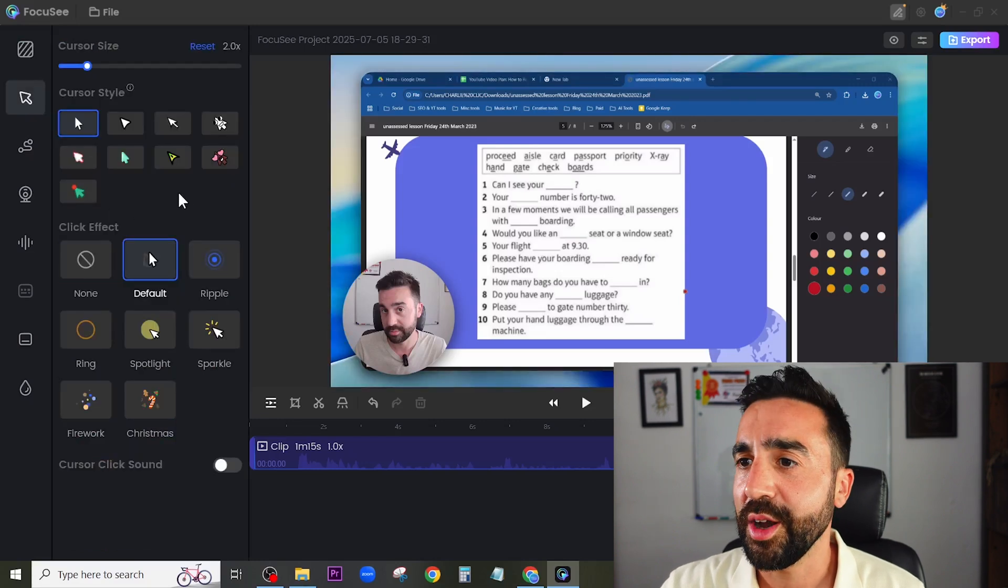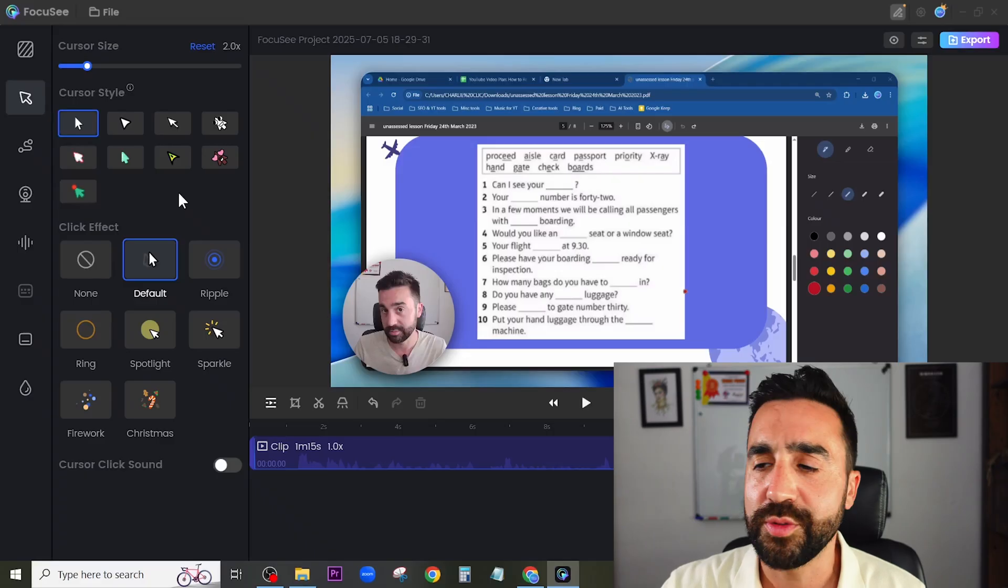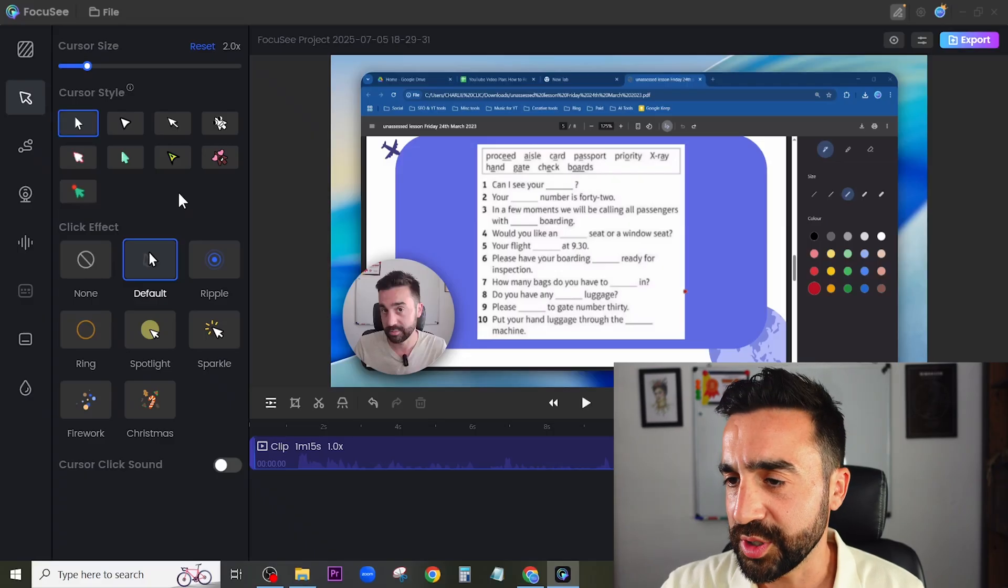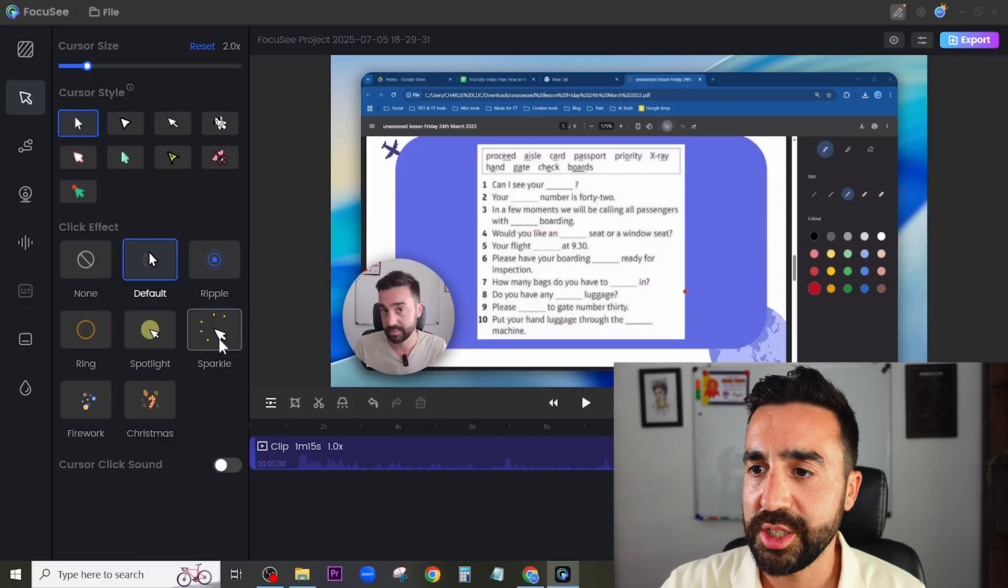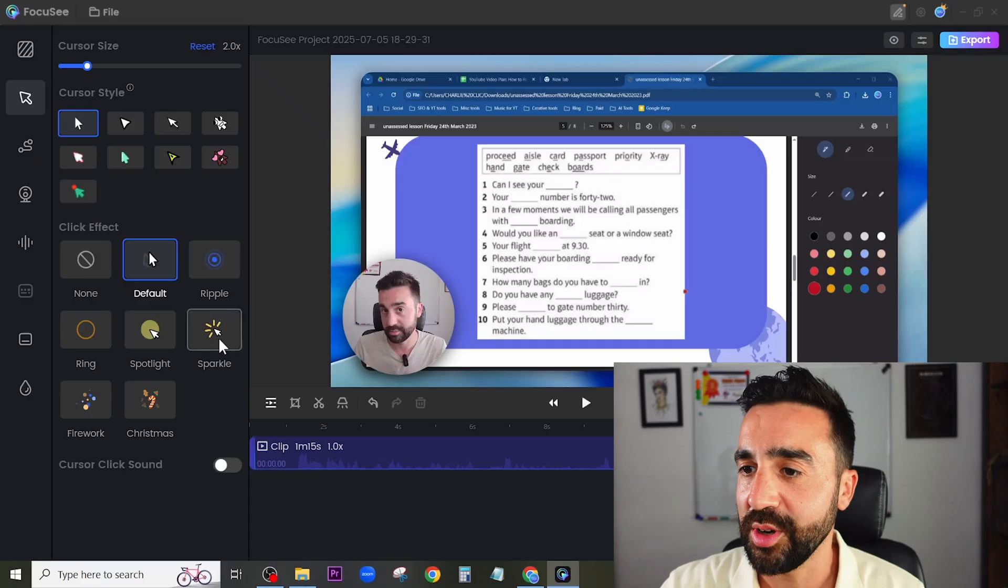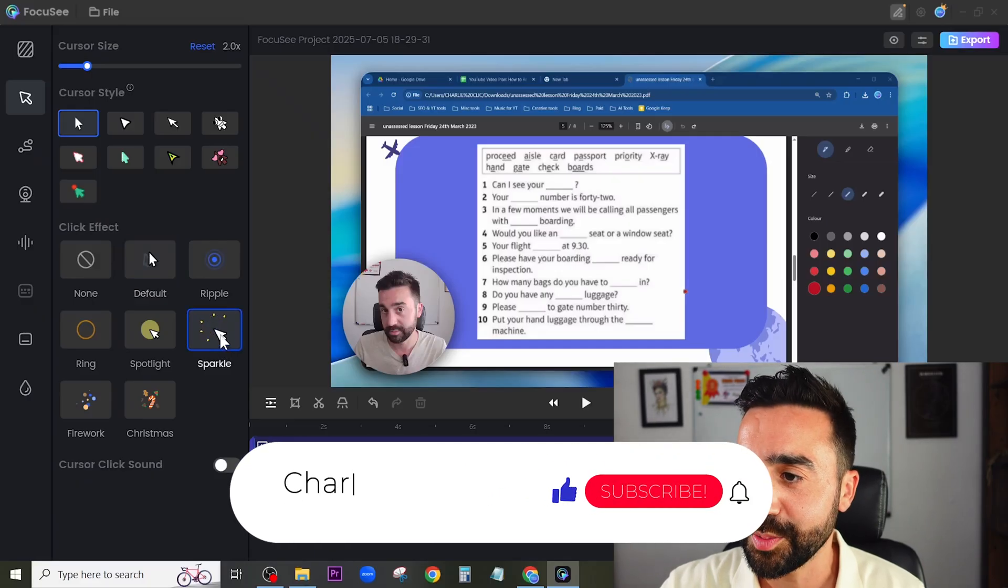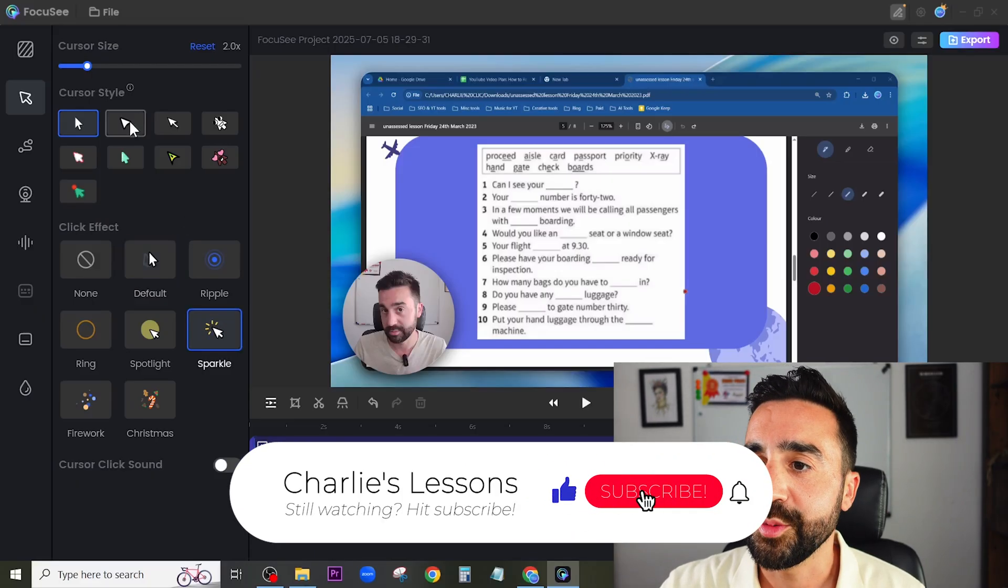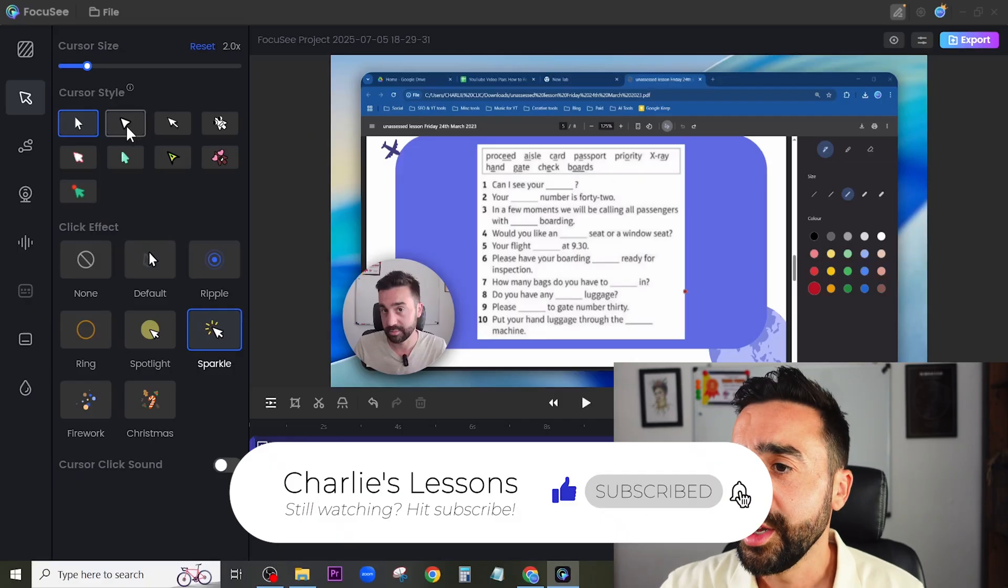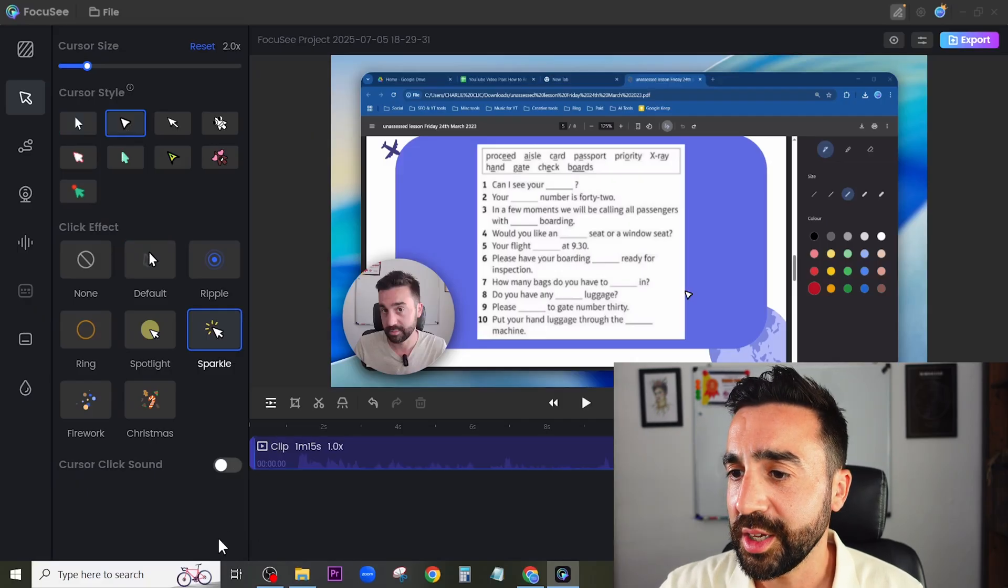The next part is the cursor. I think this is a really nice little feature on Focusee. We can change the cursor effect - I actually like this sparkle one here - and we can change the cursor style so I'm going to choose this one right here.